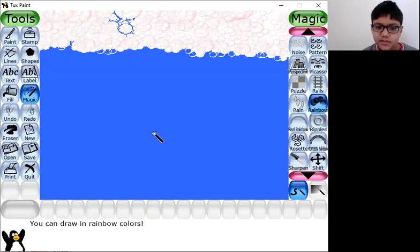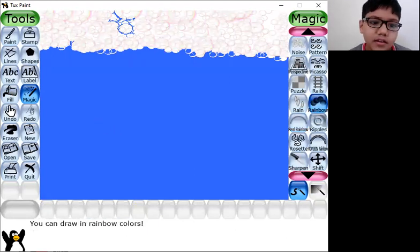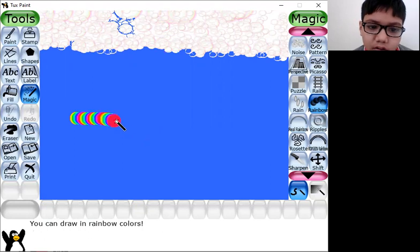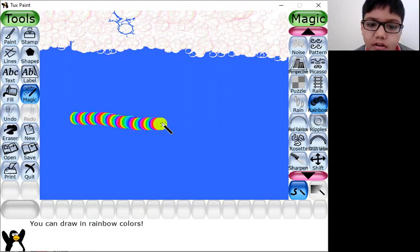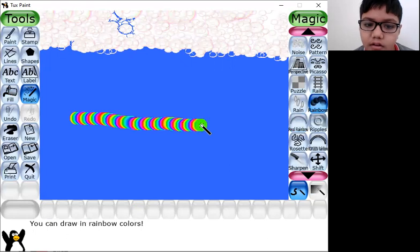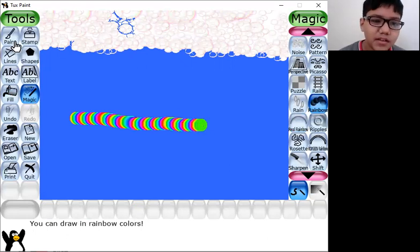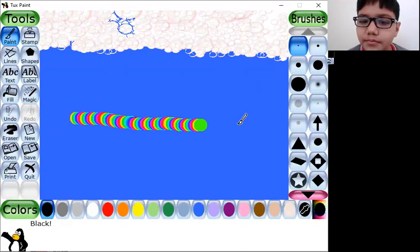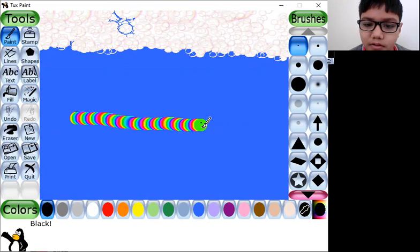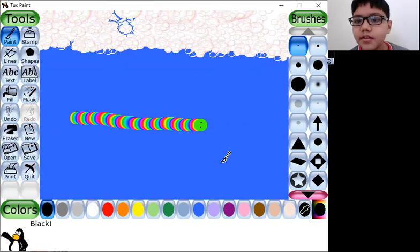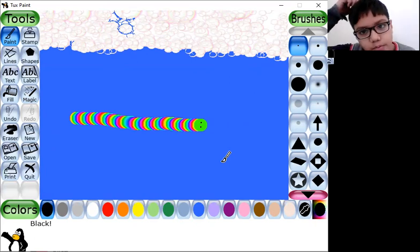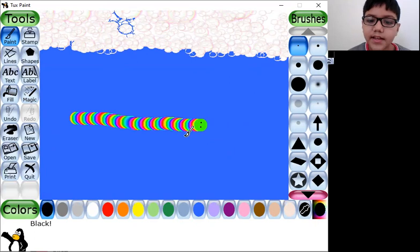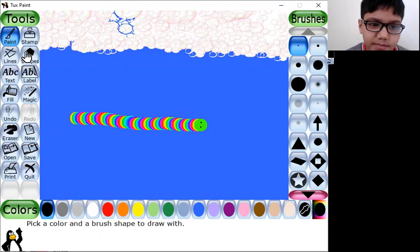Yeah, this is it. Many of you must be familiar with this. So go on two player games — and this one, it's like a snake. Let's just add something.